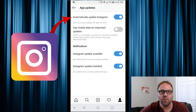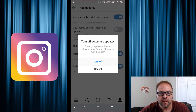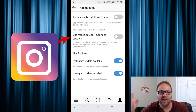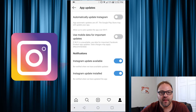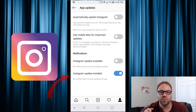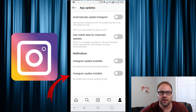So you can go ahead and turn that one off — this will make it so it won't auto update over Wi-Fi for you. The next one is Use Mobile Data for Important Updates — you want that one off as well. You don't want to be using your data up for the updates. And then from there there's a couple of notifications as well: Instagram Update Available — you can turn that off if you don't want to be notified, as well as there's one that'll update you when the new app has been installed, so you can turn that one off as well if you want.